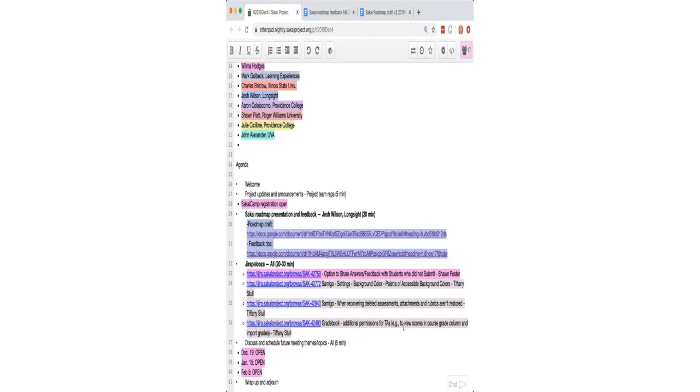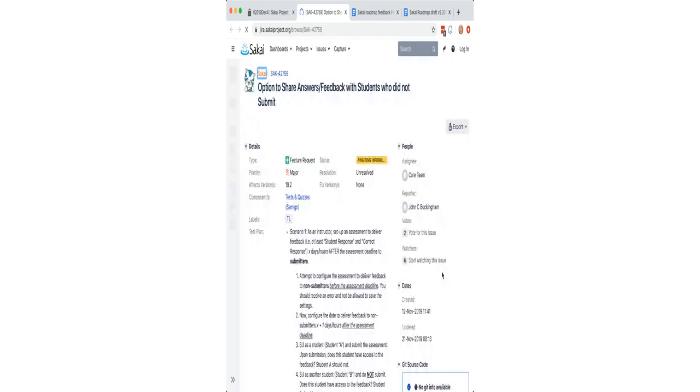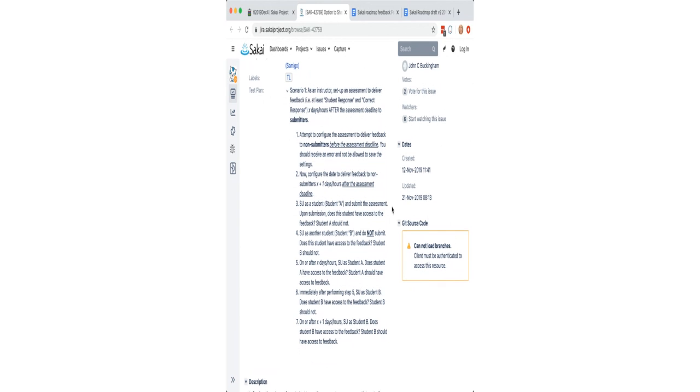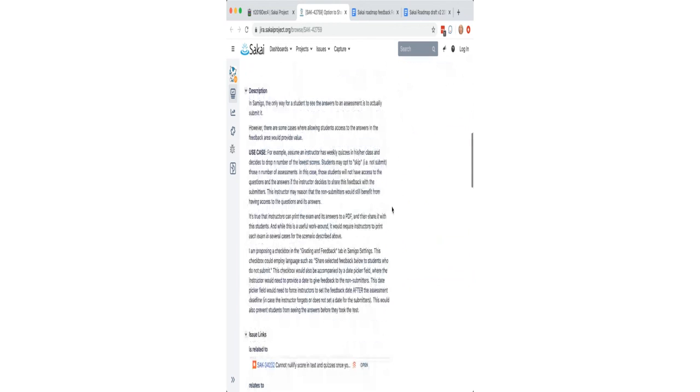So it's time for JIRA Palooza. And the first JIRA up is SAC 42759, which is one that Sean sent our way to discuss. I pasted the link in the chat for you and this is an option to share answers and feedback with students who did not submit. So I'm going to jump into that JIRA and I know Sean is on the call so he can get some feedback. Sean, do you want to walk us through this a little bit?